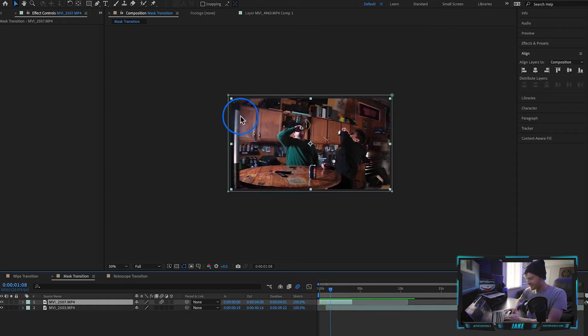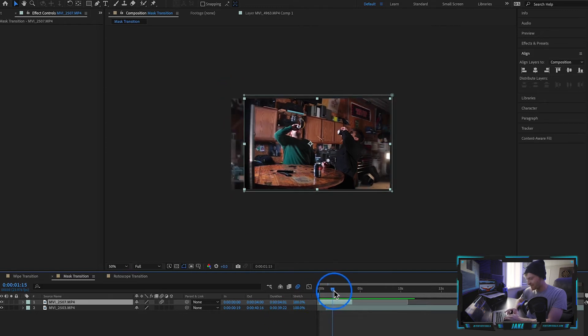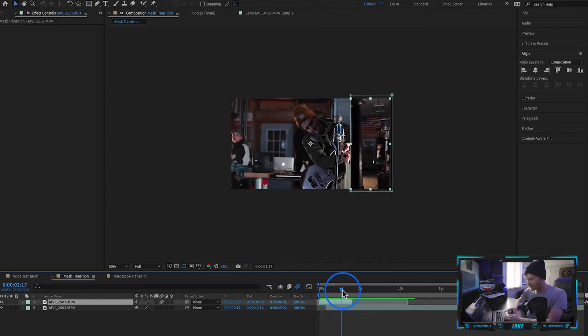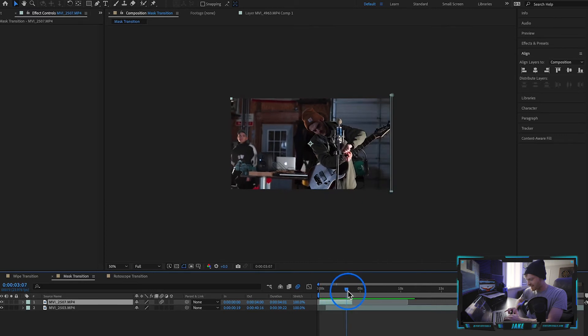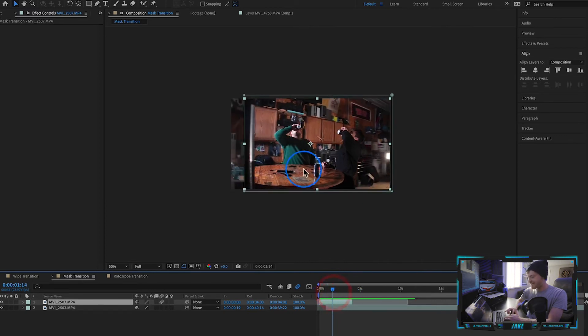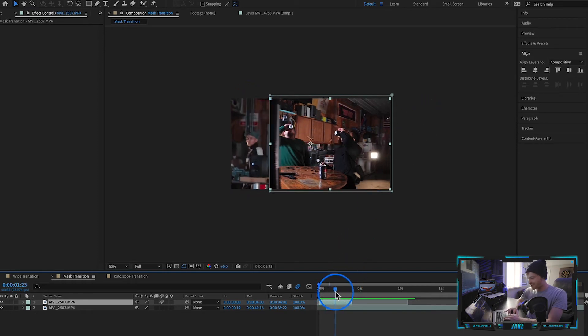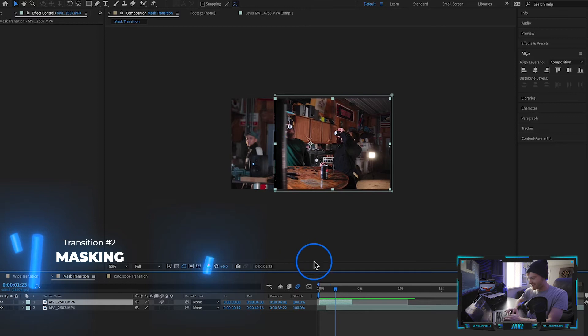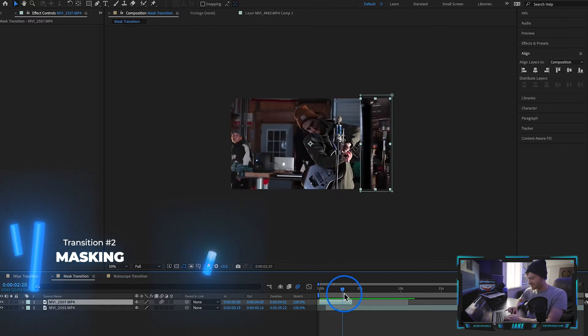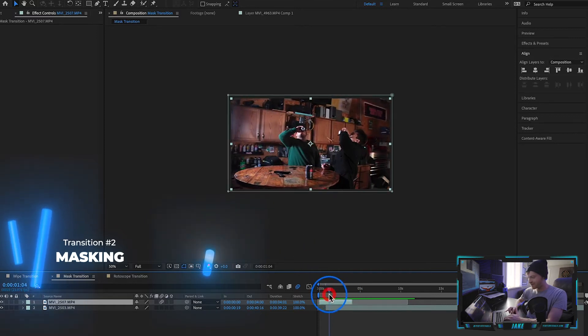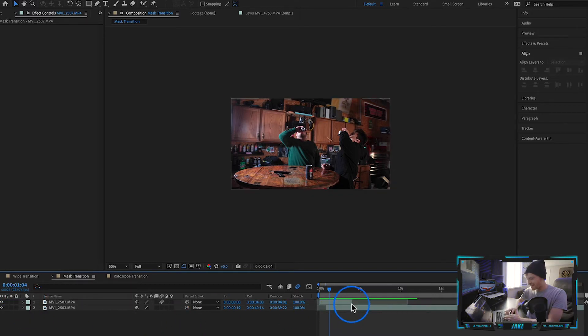As that light pole creeps in from the left, it reveals the next clip underneath. As you can see, it's a combination of camera movement and having something slide across your screen, plus creating this mask to get this transition effect. Now we're just going to recreate this from scratch. I'm going to go ahead and reset everything quickly.